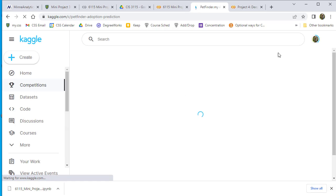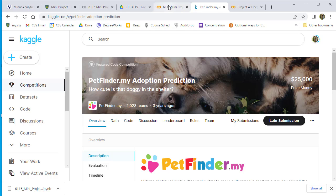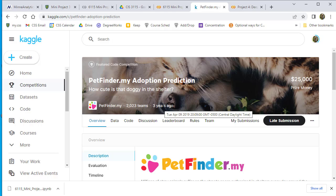I'm signed in now. I want to make sure I'm in the PetFinder Adoption Prediction challenge. If you're not there, go to Competitions or just search for PetFinder. This is a three-year-old competition that we're doing here.